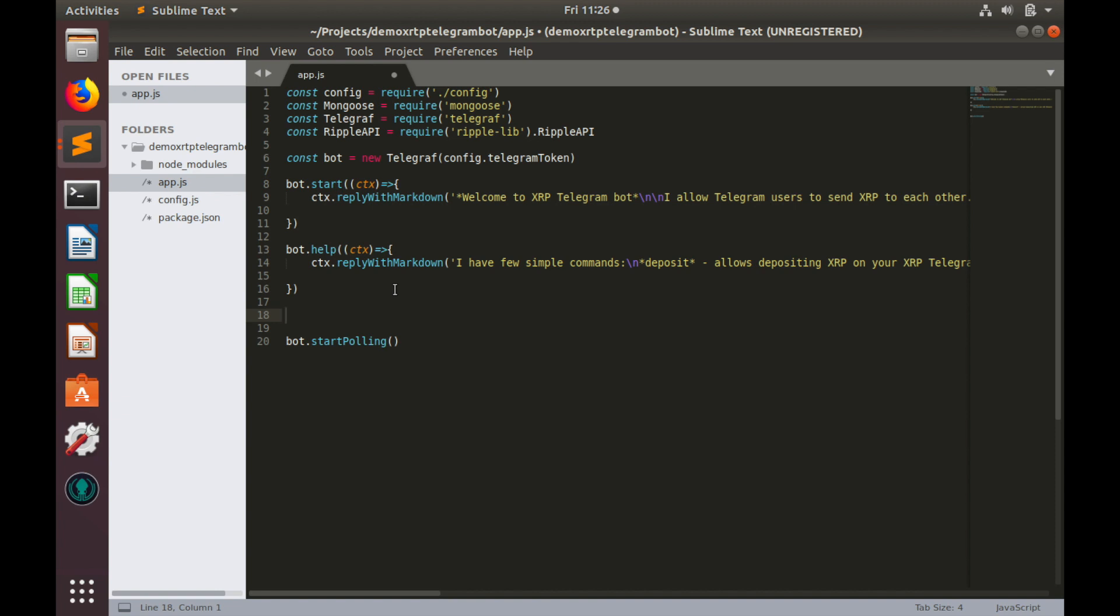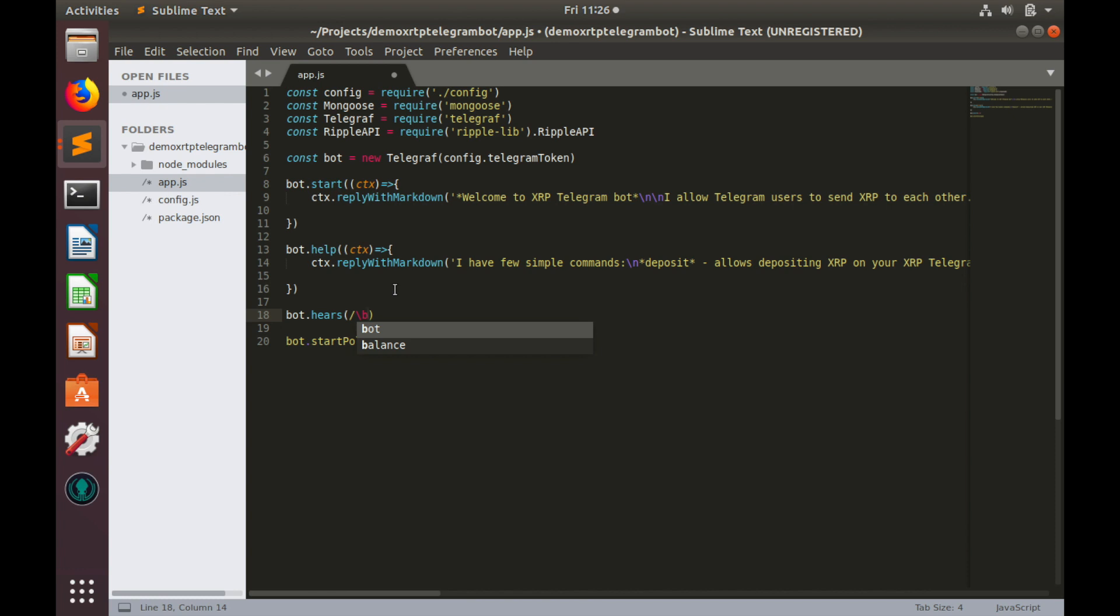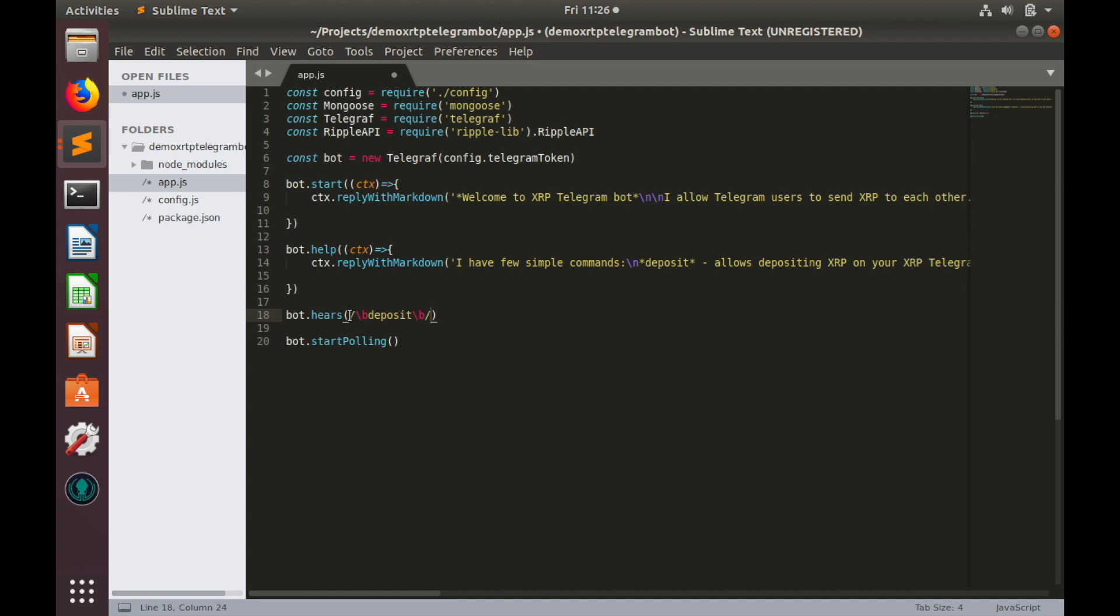So let's type the following. Bot hears, which means bot will listen for some specific input. And here we'll use regular expressions. If I remember correctly, I should type the following B, deposit, and again B, and close it. This means that bot will parse all messages it receives and will search for deposit word.